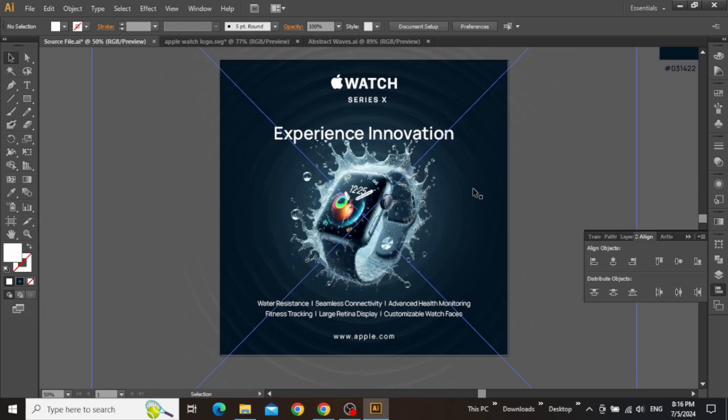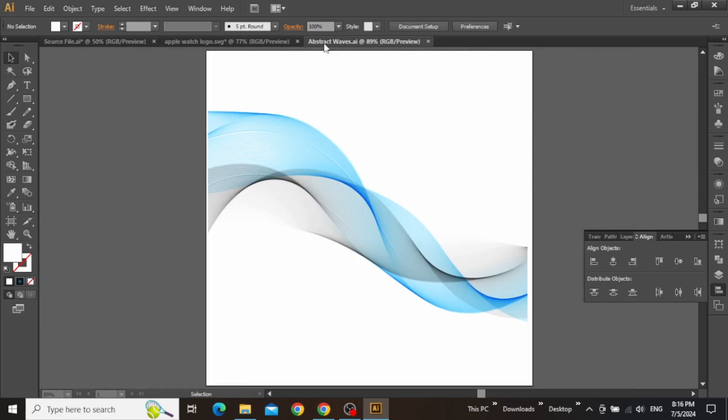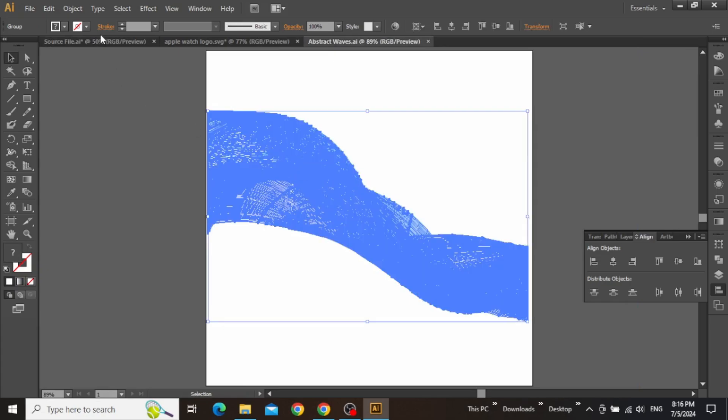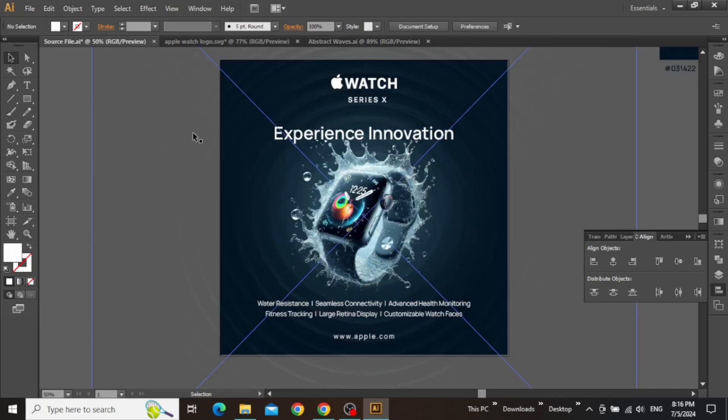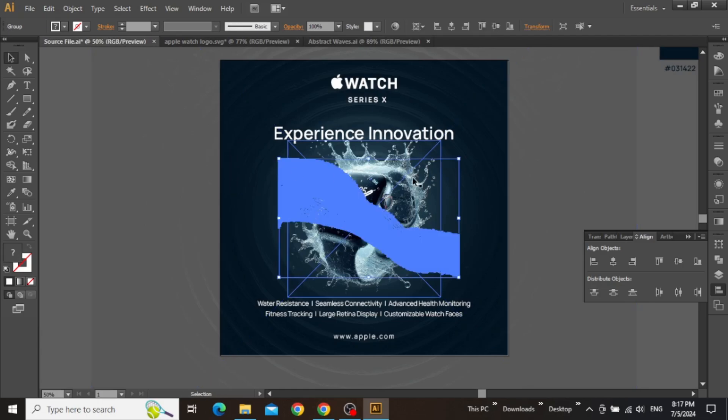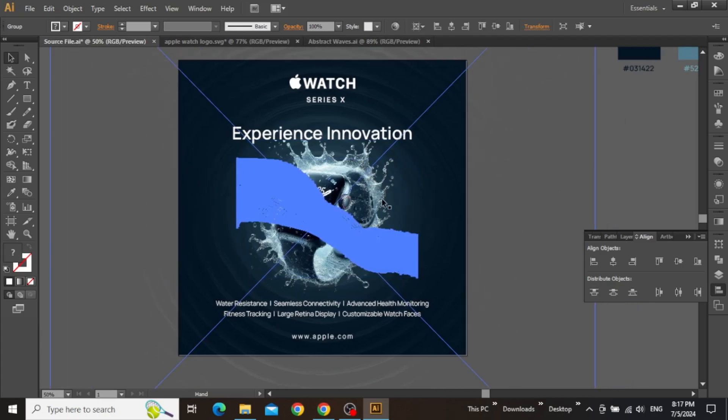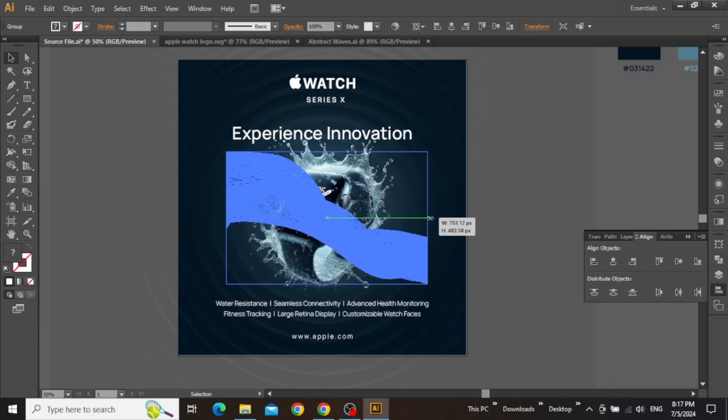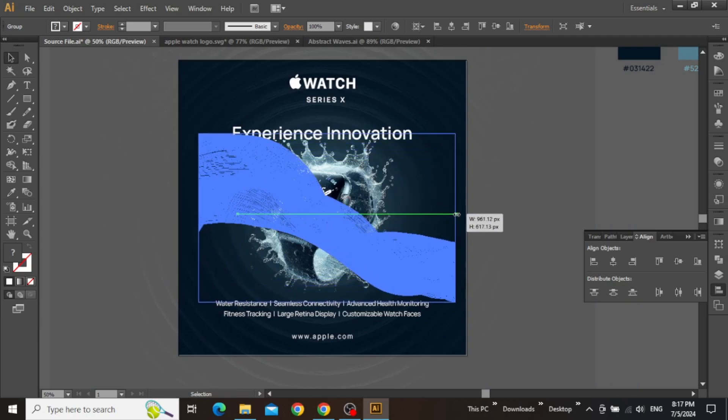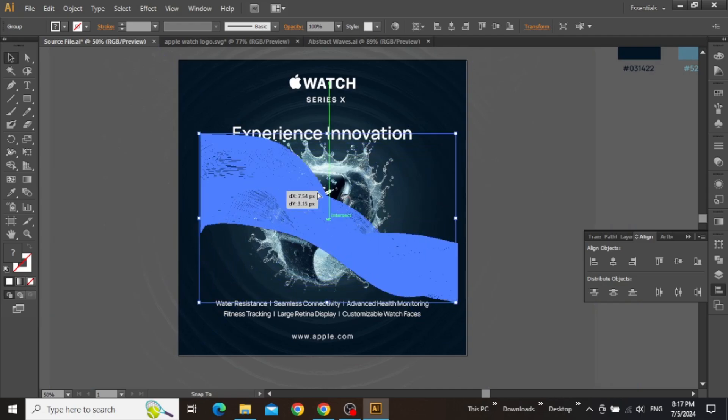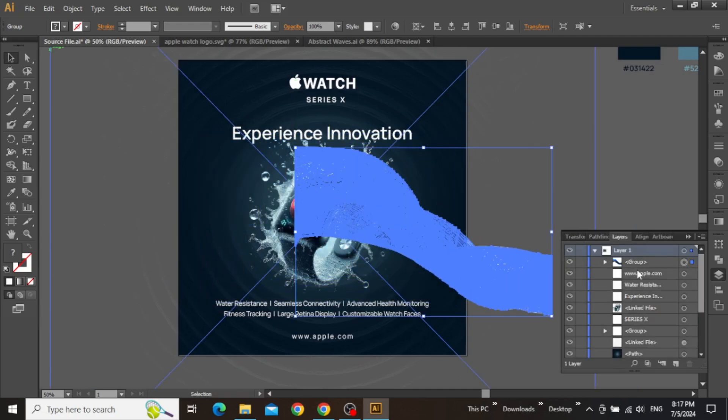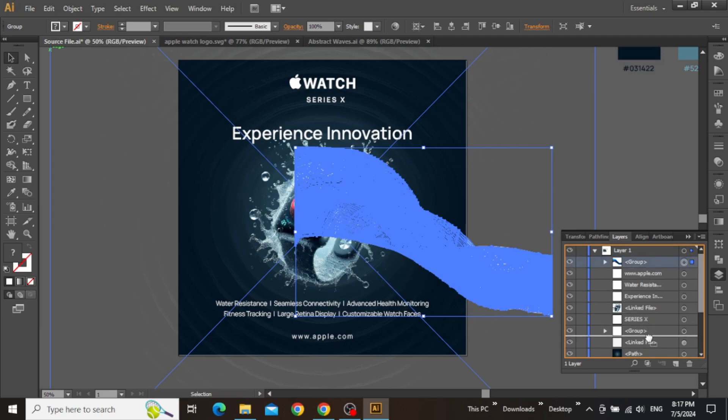Now the design is almost complete, but the final thing I'm going to add is this abstract wave background. You can download this pattern from any free stock website, but I will add this file in the project assets folder for you. Drag this wavy pattern in your design, scale it up a little bit, and then from the layers panel, place this pattern in front of the water ripple background image.